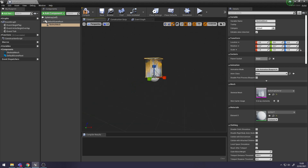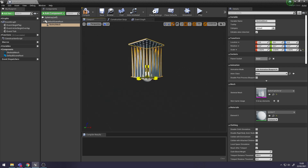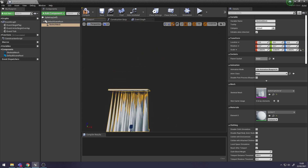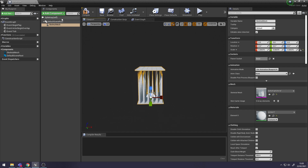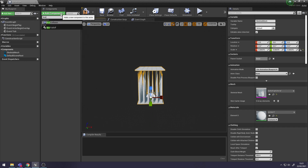I'm just going to increase the size of mine a bit - scale it up. Now go back up to Add Component and you want to create a Box Collision.